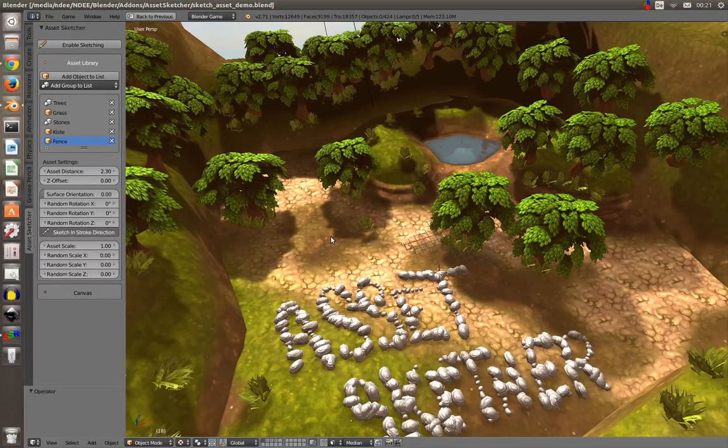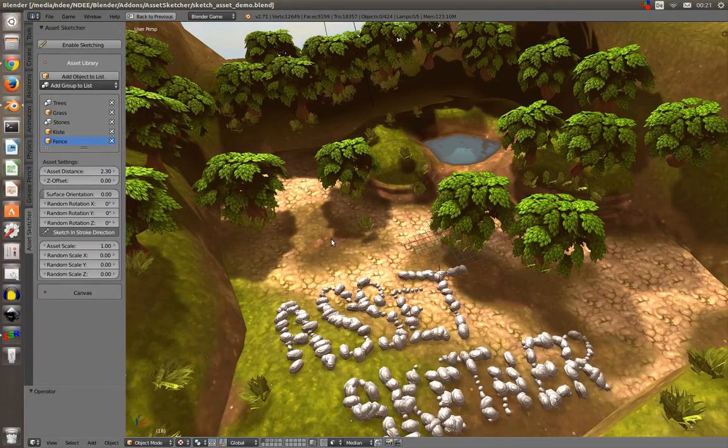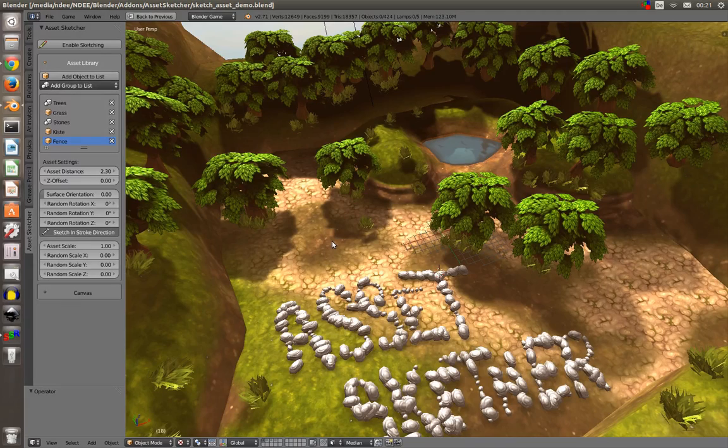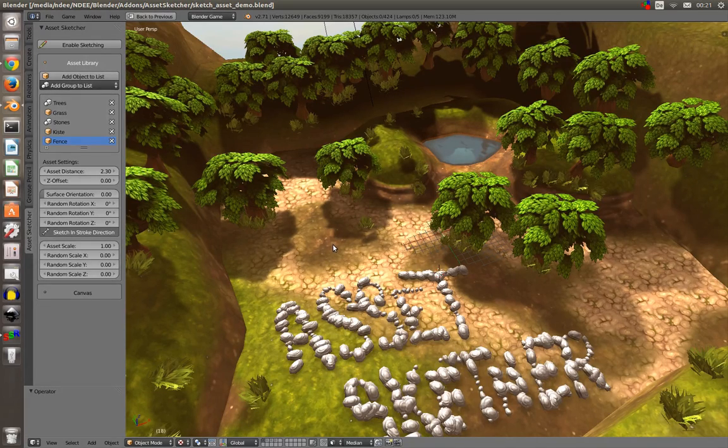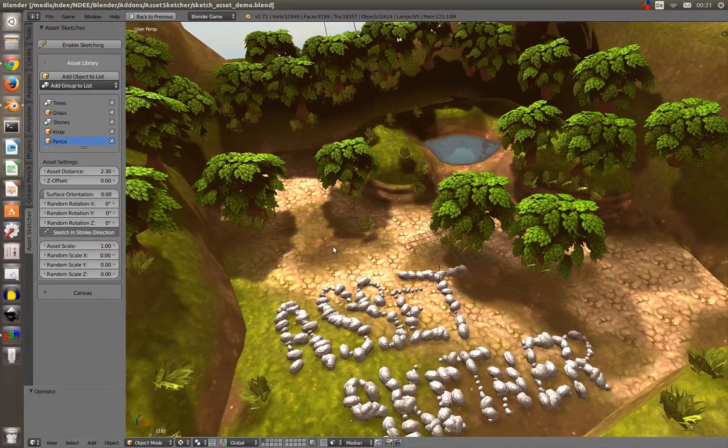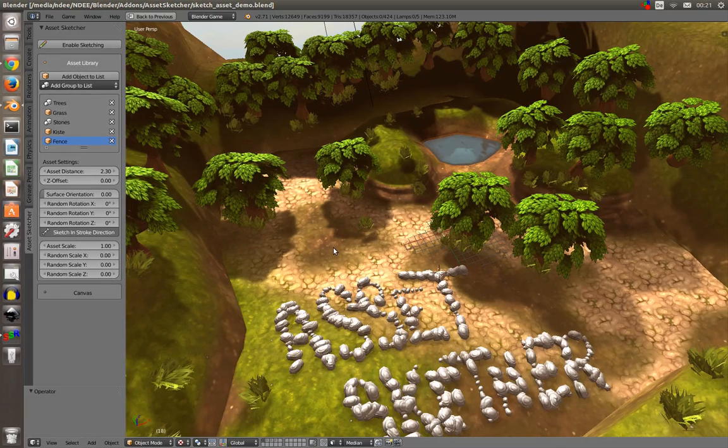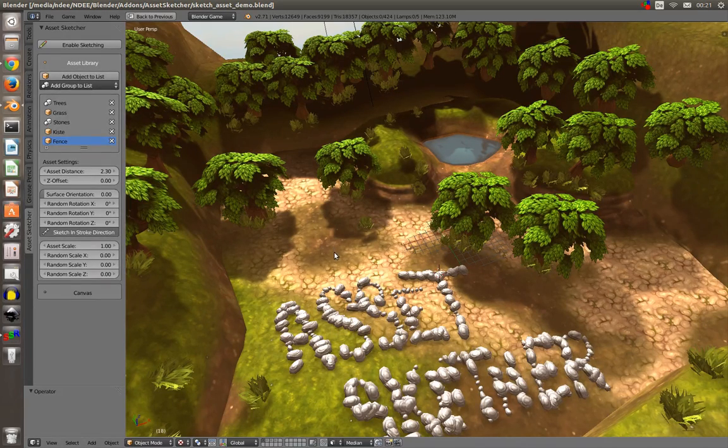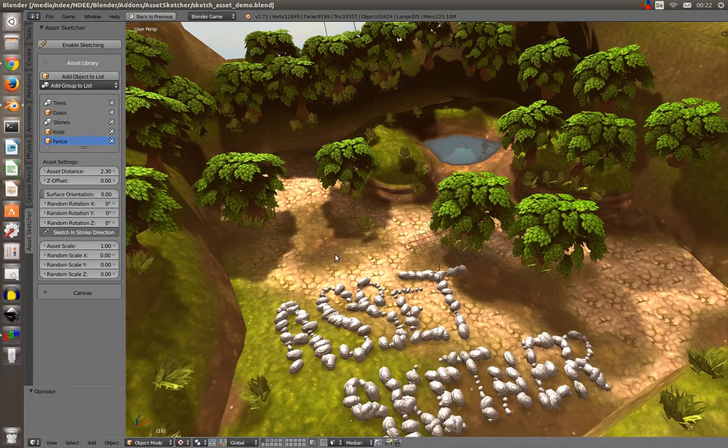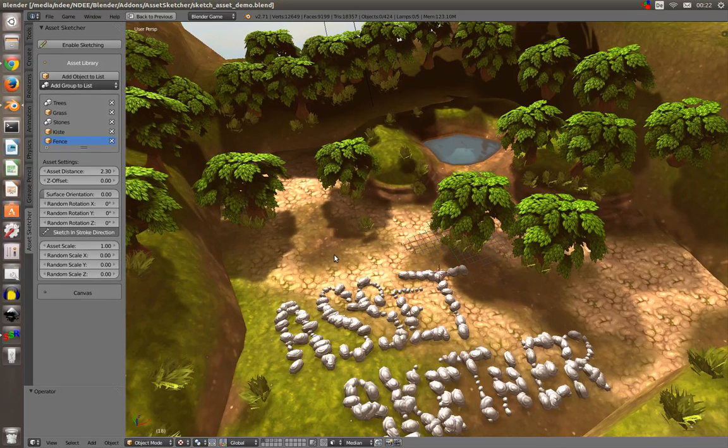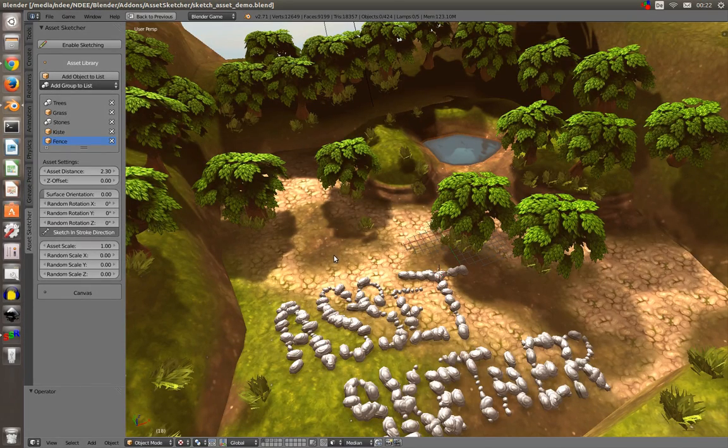Hey everyone, this is Andy, and in this video I'm showing you a new addon I've created called AssetSketcher. It's very handy for creating larger scenes with lots of foliage objects and trees, grass, whatever.